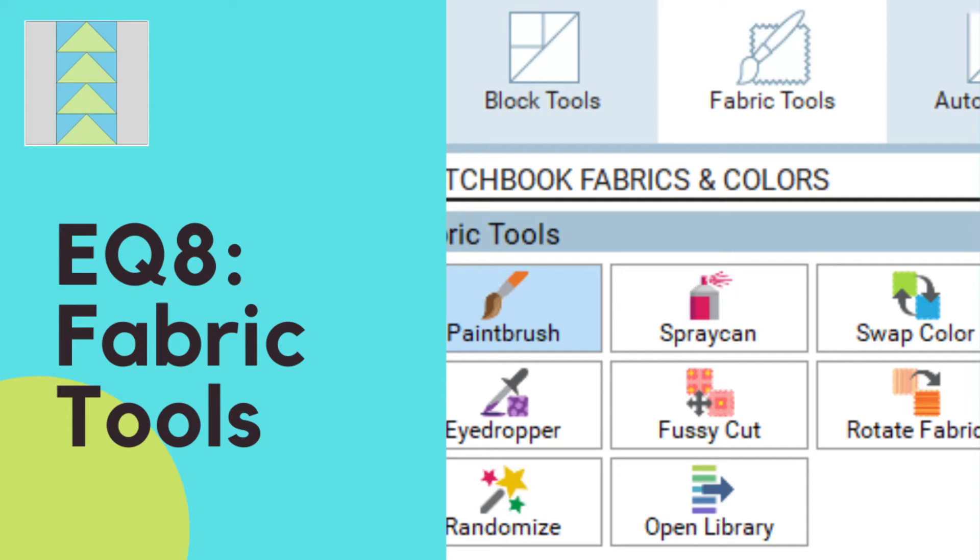Are you designing a quilt in EQ8? Then you'll need to know how to use these fabric tools to make your quilt shine. Stick around.